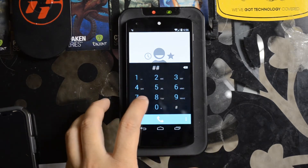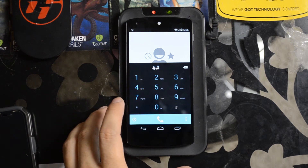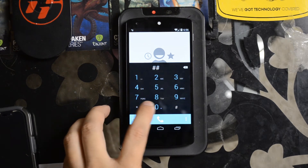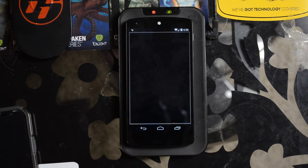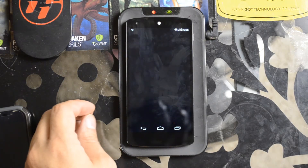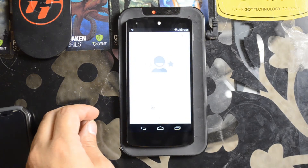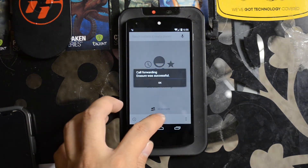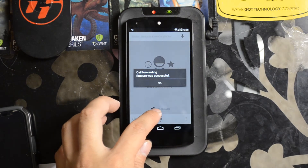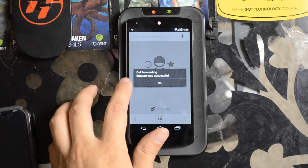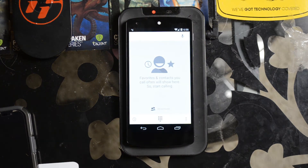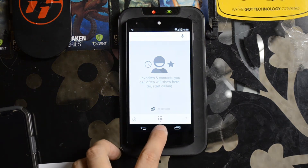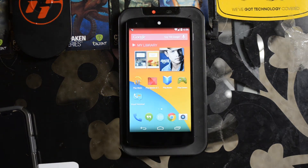I'm going to dial pound pound zero zero four pound and then hit send — it should reset it all. Call forwarding erasure was successful, so that should have set it back to stock.